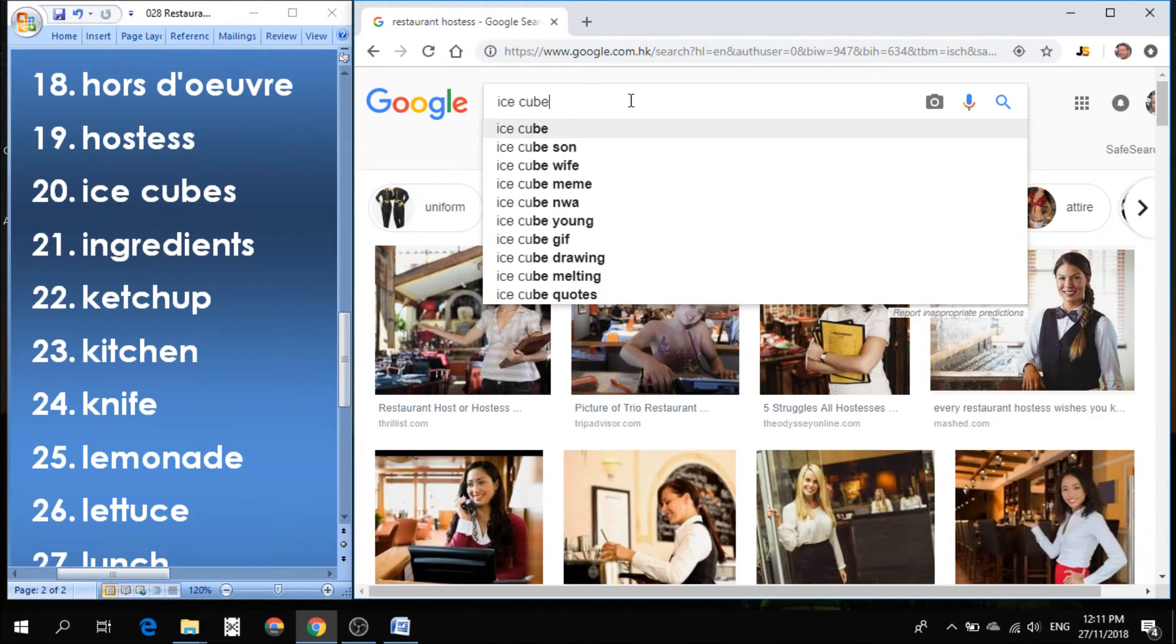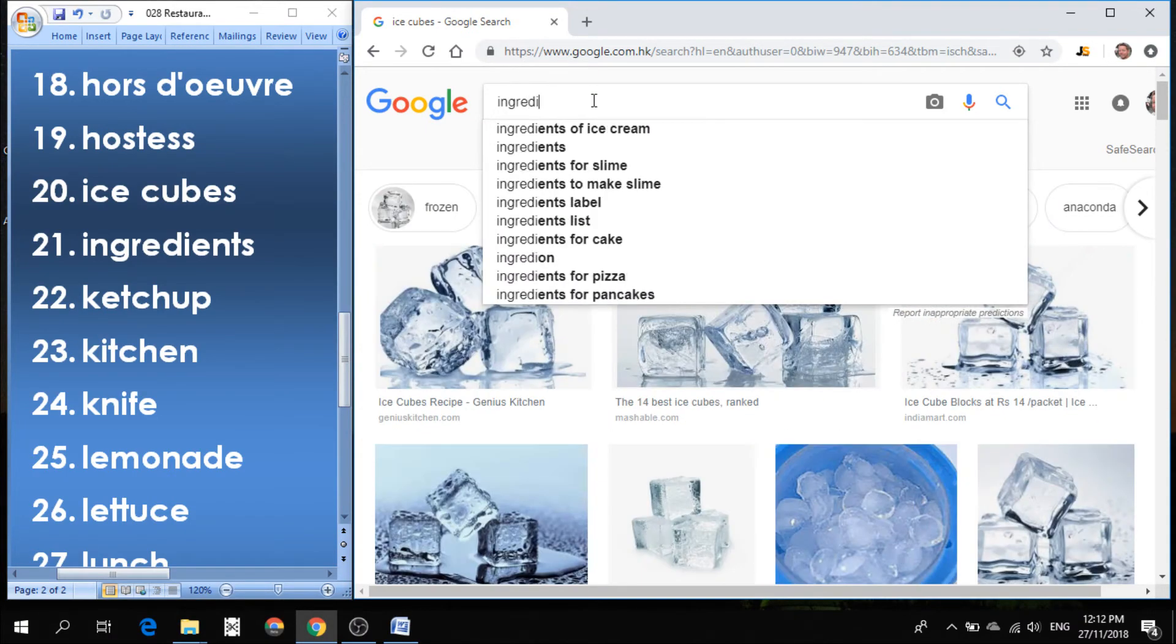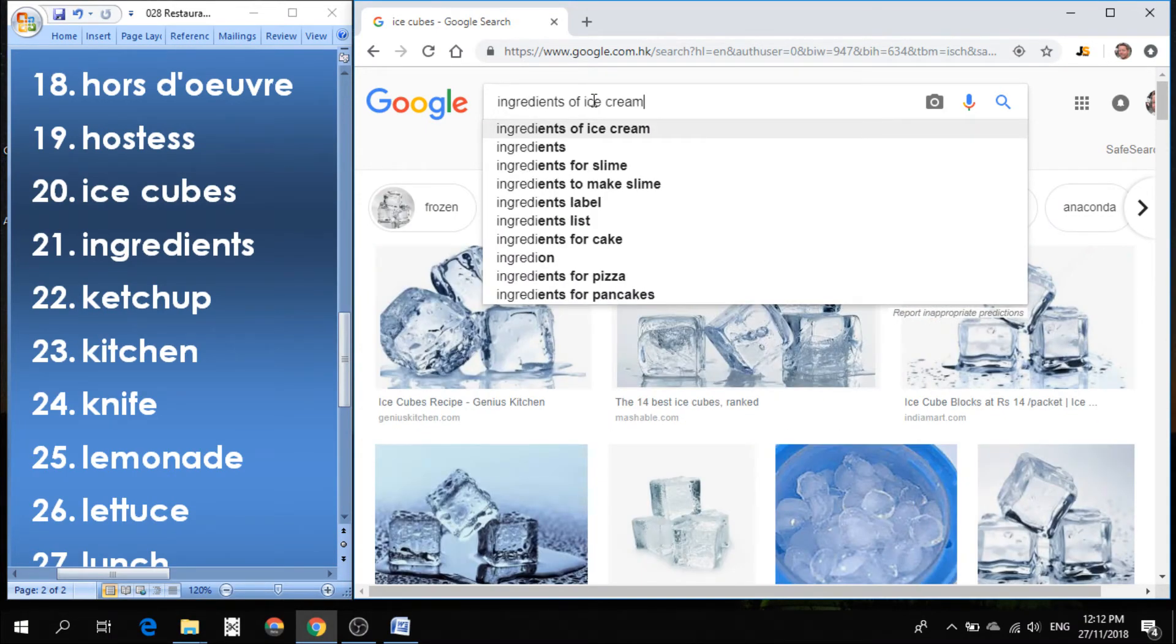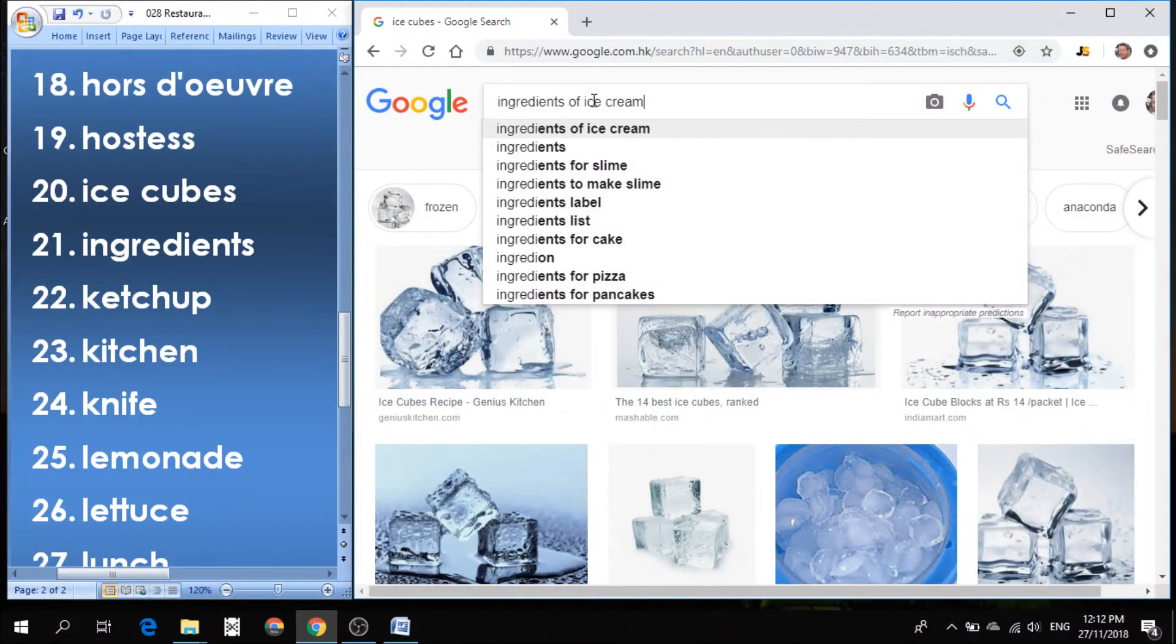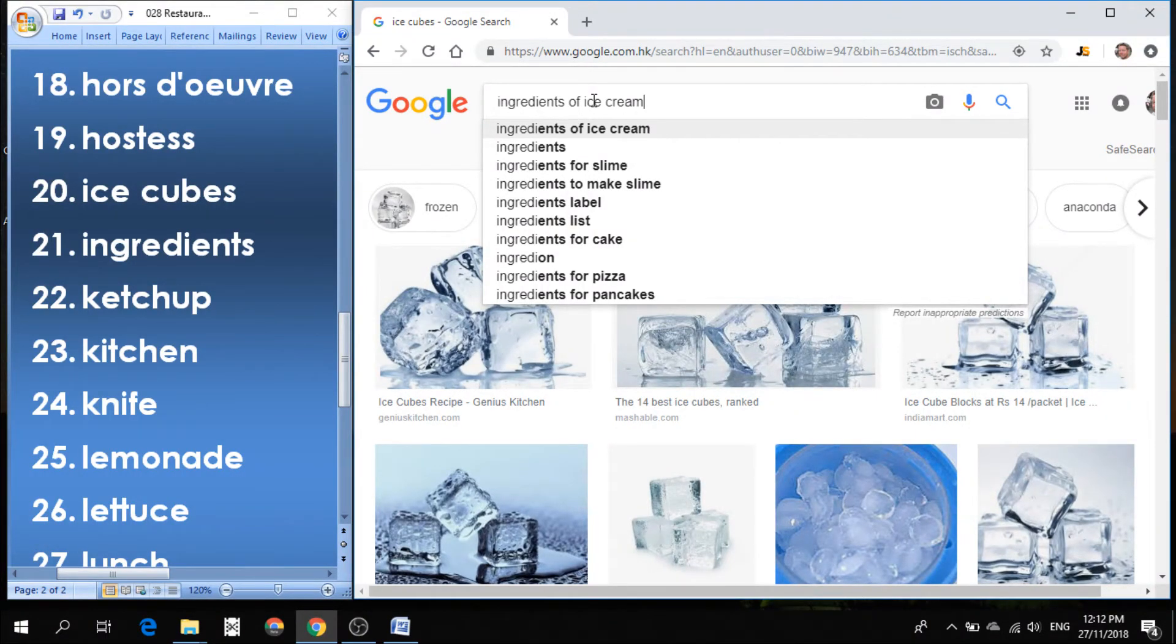Number 21 is ingredients. If you're cooking a meal and you need a variety of different things to put into your meal, those are called ingredients.